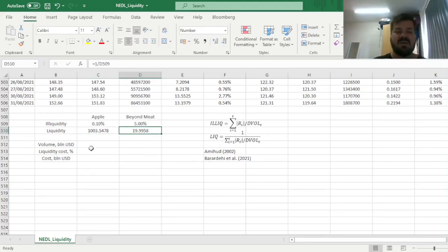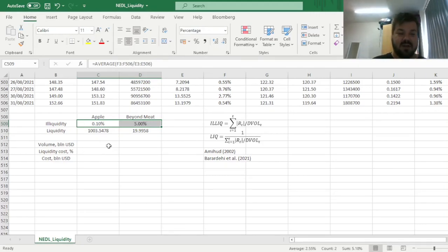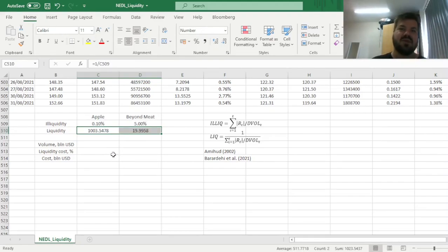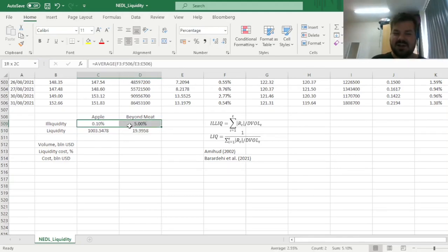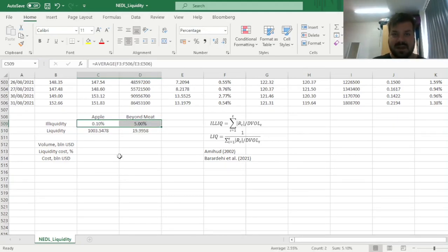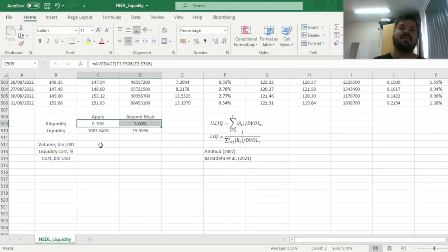However, let's stick with illiquidity, as it has some very interesting interpretative value that the liquidity measure, which is quite synthetic, does not have. The illiquidity measure here, and that is actually the reason why it's reported as percentage, denotes by how much the price would move, subject to a $1 billion volume.